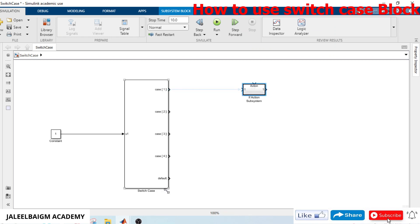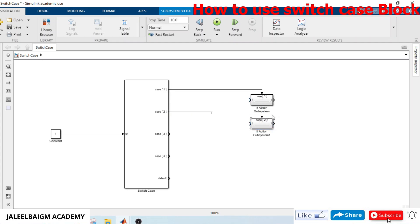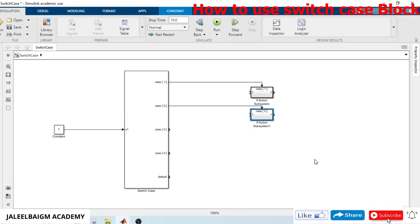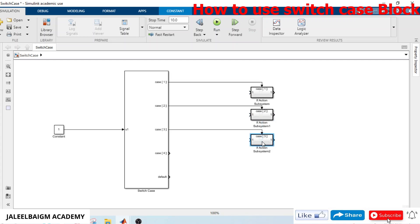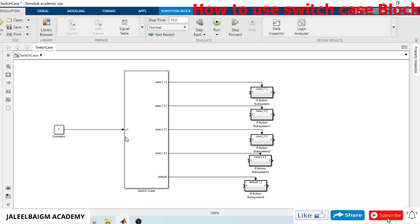We need five blocks for five connection boxes. We copy and paste to create multiple condition blocks — one, two, three, four, five — the last one being the default condition block.